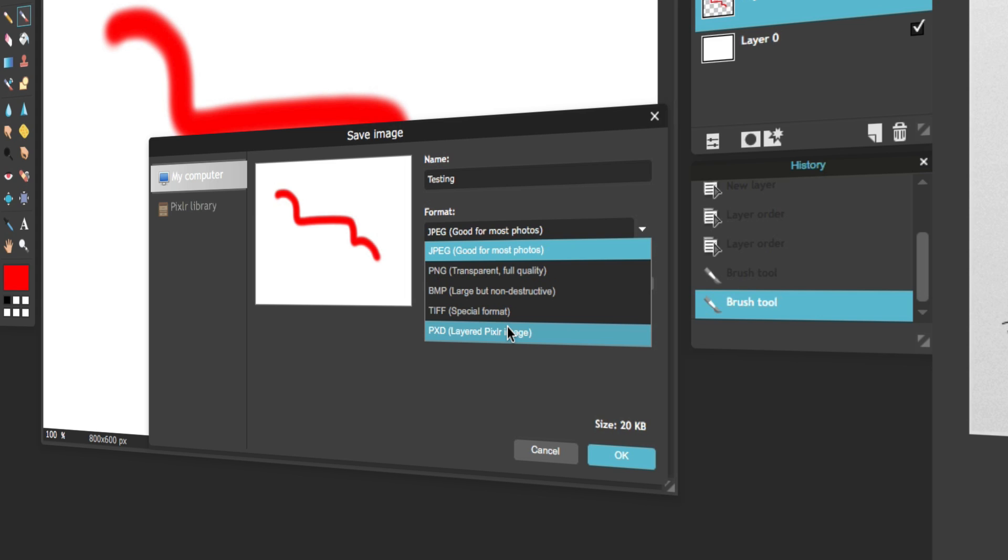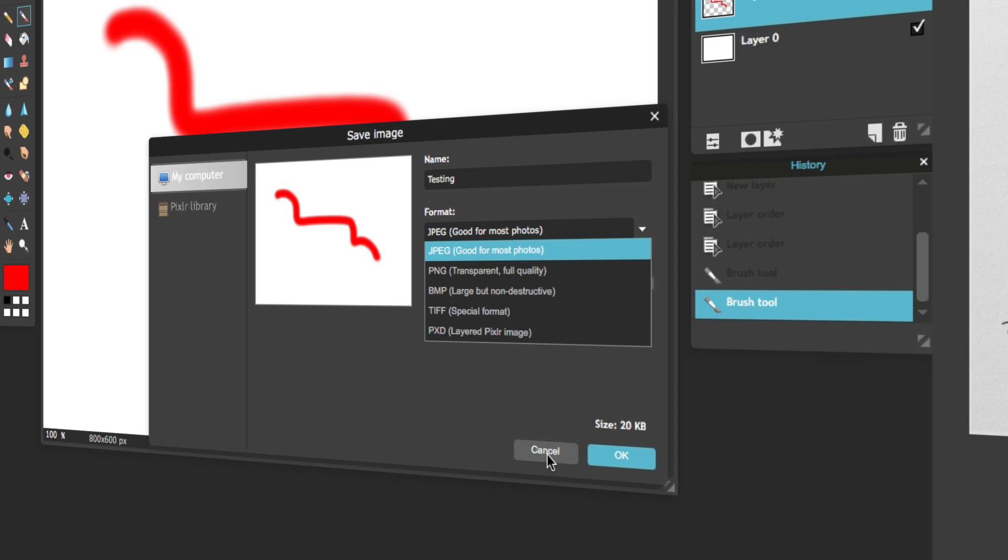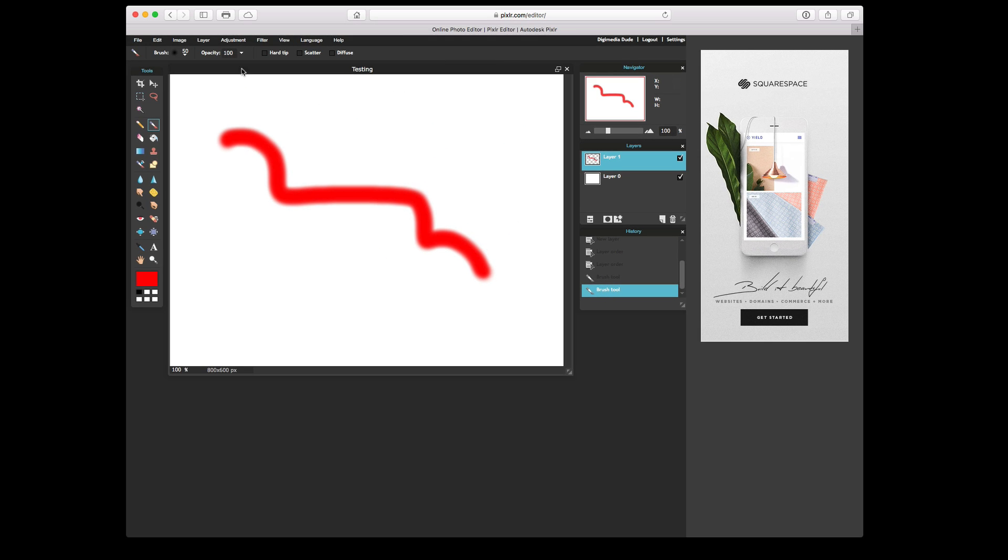Now, obviously, you're not going to be able to open that up in Photoshop, but you can reopen it in Pixlr as a layered image. So we'll click on Cancel on that. We'll close it up.